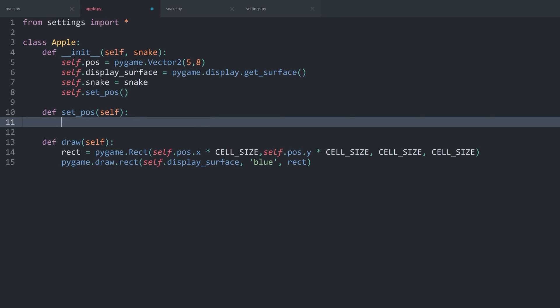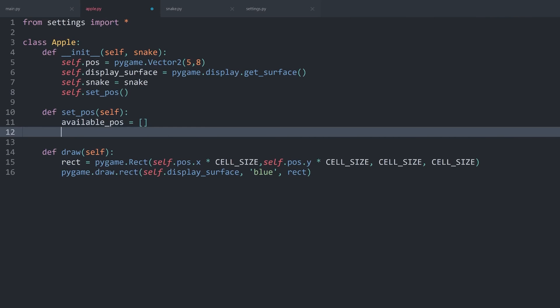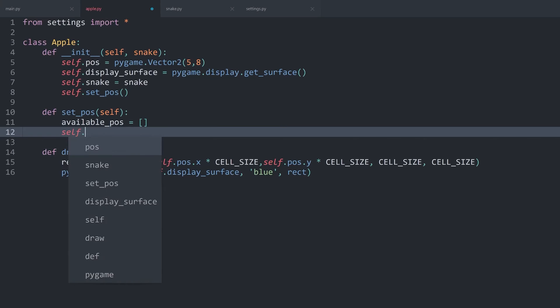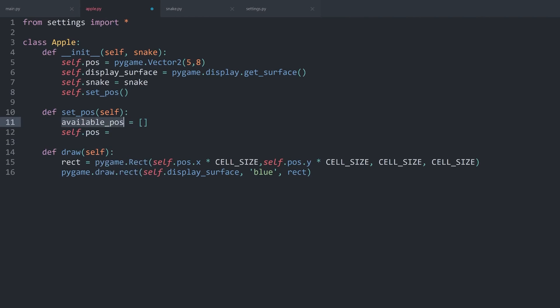And now, basically all we want to do, I want to create a new variable with the available positions. And this we are going to get via list comprehension. And at the end, I want to get self.pos and pick one random item from available positions.